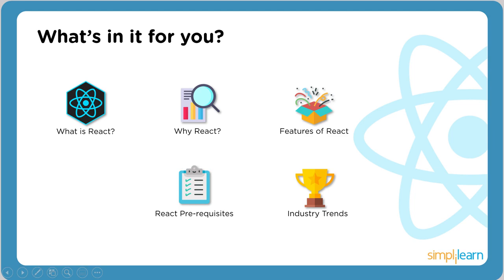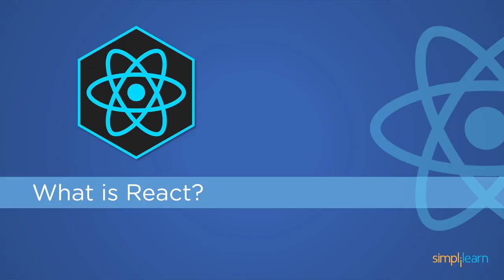We'll be covering topics on what is React, why React, features of React, React prerequisites, and its industry trends. Let's go ahead and begin with what is React.